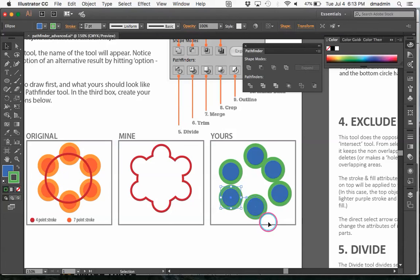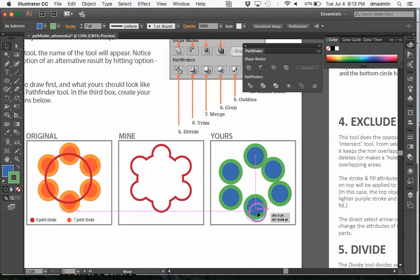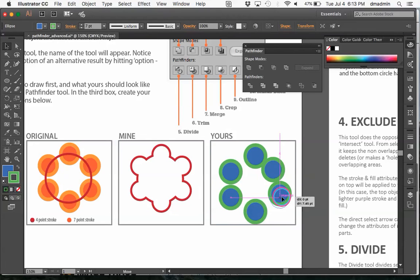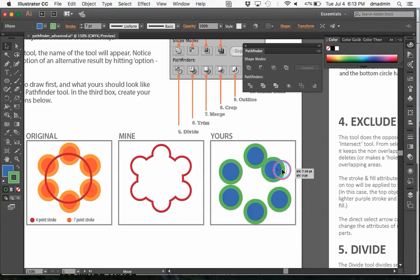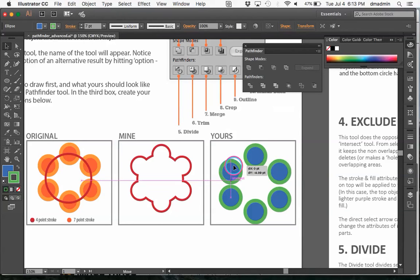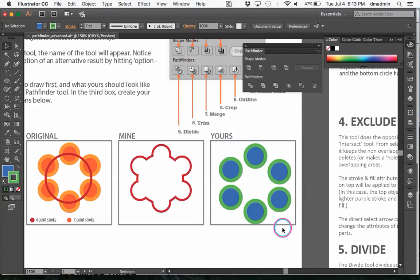If you were really crazy and really wanted to concern yourself with the alignment of all these, you could use the align tools, which we're going to get to here in a few minutes on the next worksheet. But for our purposes, we're not really going crazy. It doesn't have to be perfect.